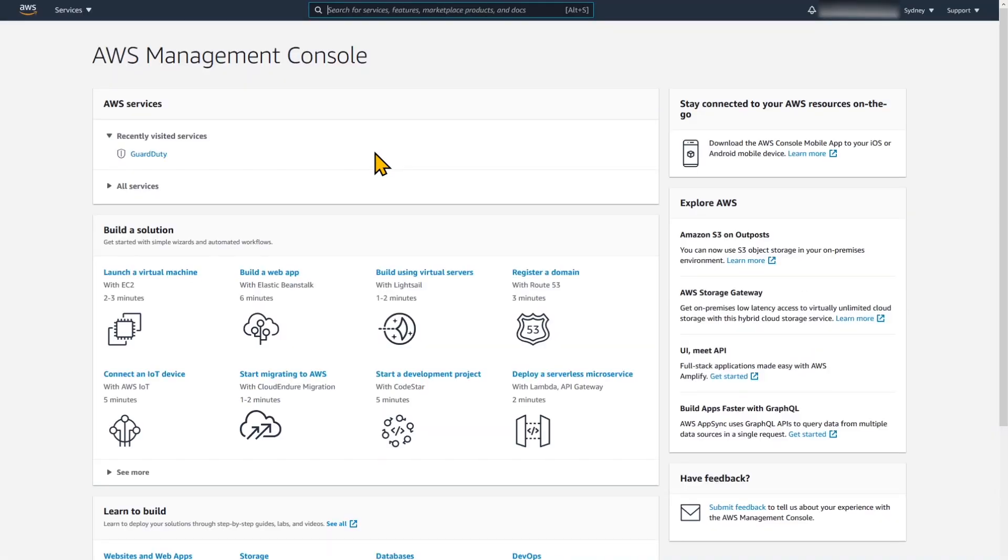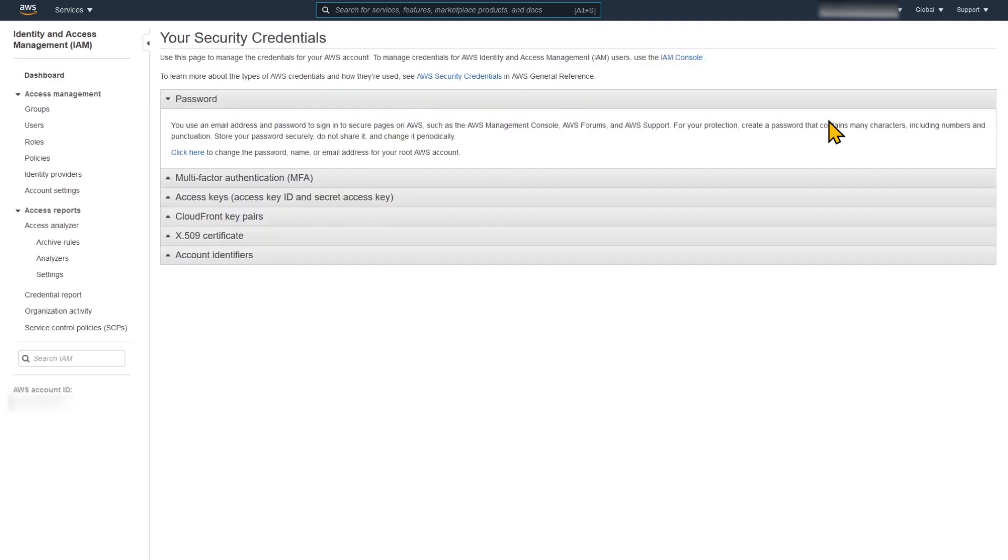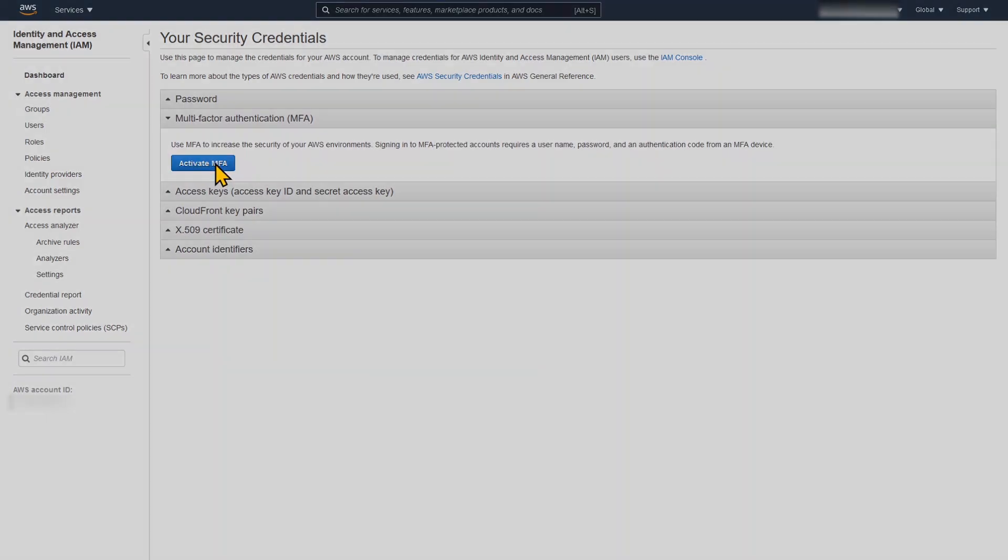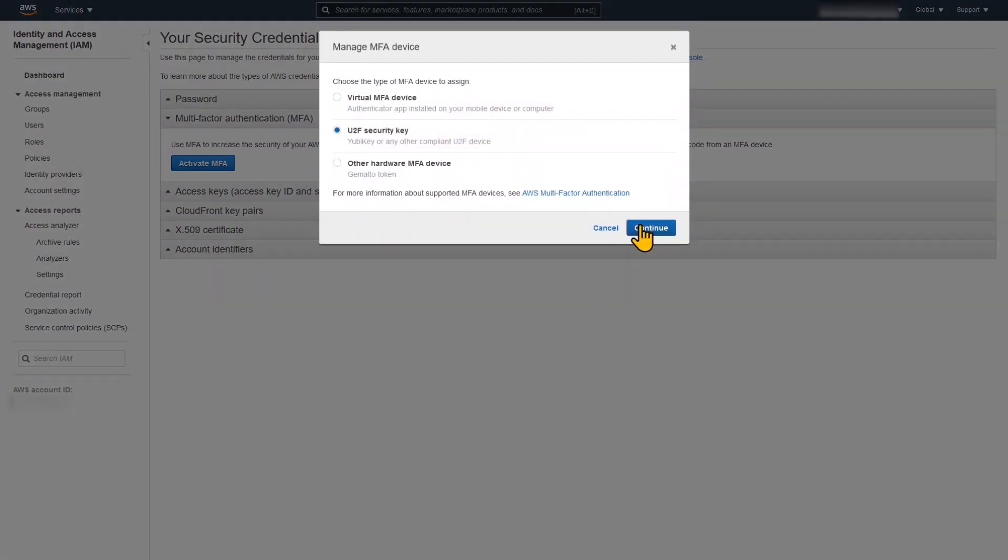And we're now logged into the console as the root user. This user can do anything in your account including closing the account and all the resources in it. So you're going to be very careful when you use it. We go up the top there to security credentials. And the first thing we're going to do is enable multi-factor authentication. And I'm going to choose a U2F security key, which is a YubiKey I'm using today. You can actually use the YubiKey for multiple different AWS services and different things out there on the internet as well.